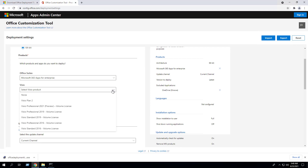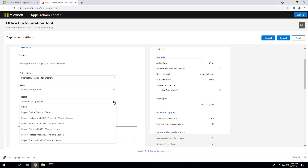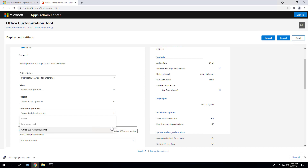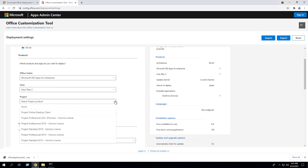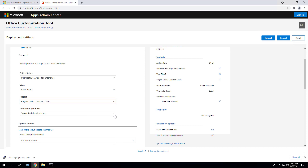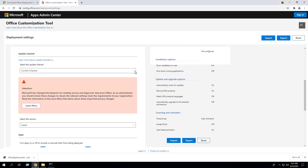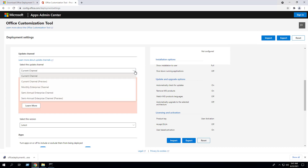You also have the option to select a Visio version, a Project version, and additional products such as a language pack or Office 365 Access Runtime. In this example, I'll include Visio, Project, and the Office 365 Access Runtime. Next, we can select an update channel — in this example I'm going to choose Monthly Enterprise.